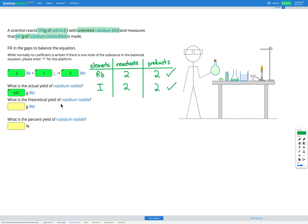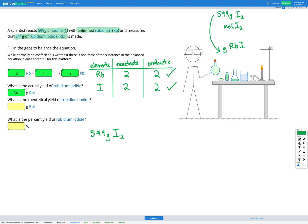Let's use the amount of iodine to figure out how much rubidium iodide we should be able to create. We've got 599 grams of iodine, and we want to convert that into grams of rubidium iodide. First we need to convert grams into moles — we can't convert directly between grams and grams, we have to go through moles. So: grams of I₂ → moles of I₂ → moles of RbI → grams of RbI. That's three steps, so I'll draw a dimensional analysis table with three columns.